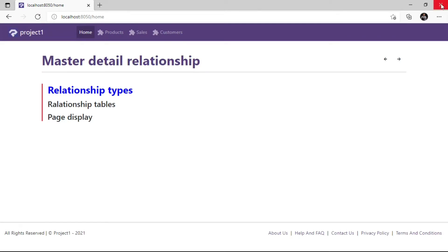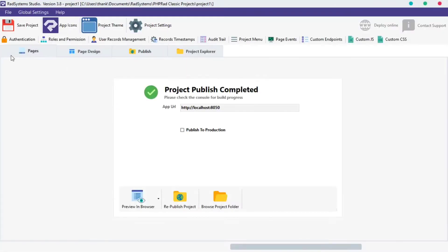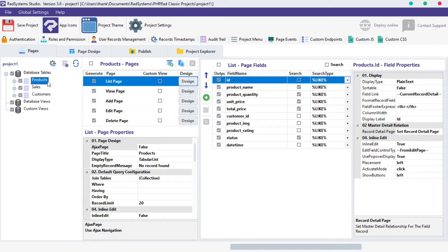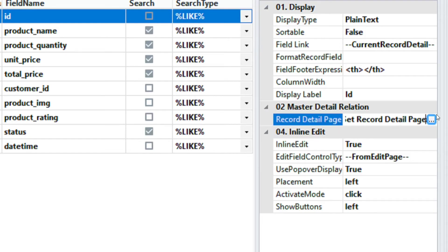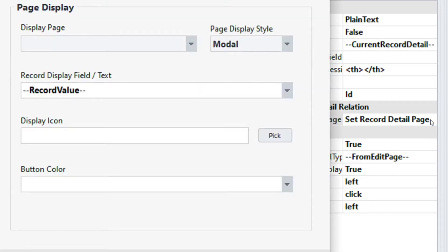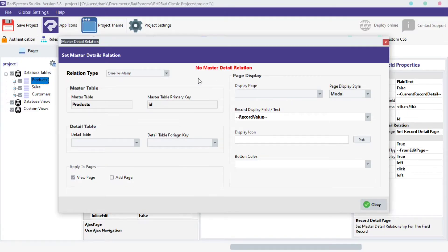To enable Master Detail Relationship on a field, first choose the table of choice, select the list page, and click on the table field you want to create a connection on. I will use the Product List Page ID field. Then from the field Properties, select the Master Details Relationship property and click on the small button. Now the Master Details Relationship dialog box pops up — let's configure it.